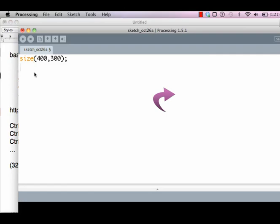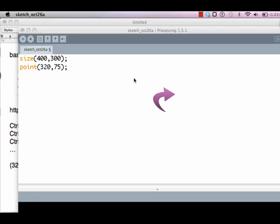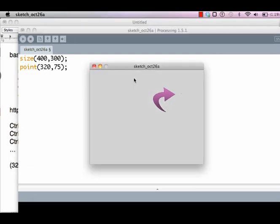How do we know that? Let's write a simple instruction: point at location 320, 75, and see if it draws the point at the location I specified. You cannot see much - there's a really tiny point right over here, which is where I claim 320, 75 to be.